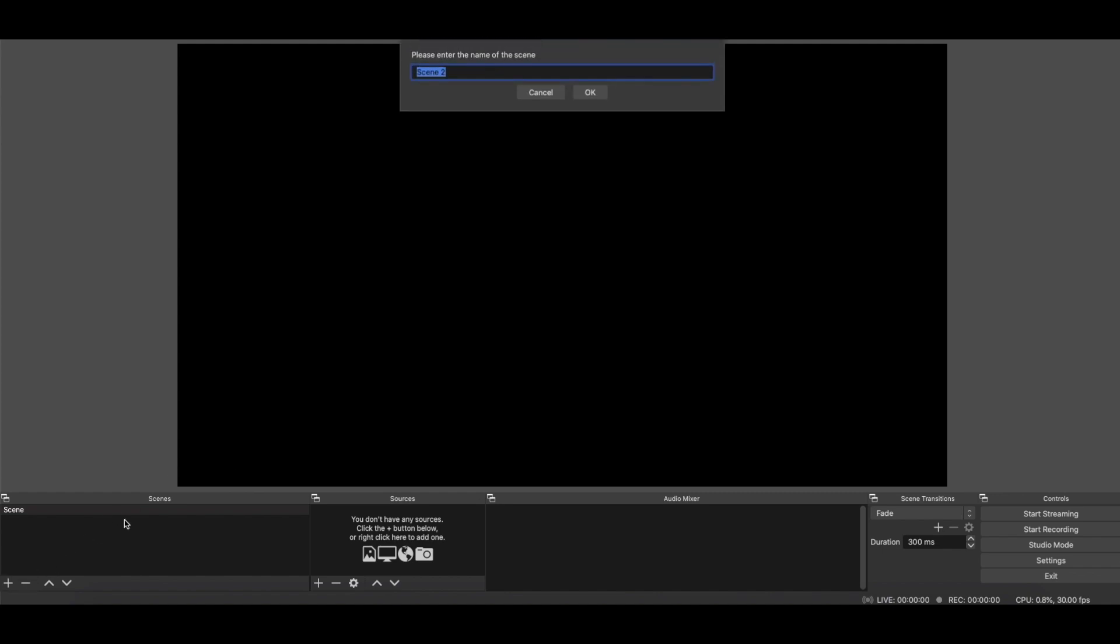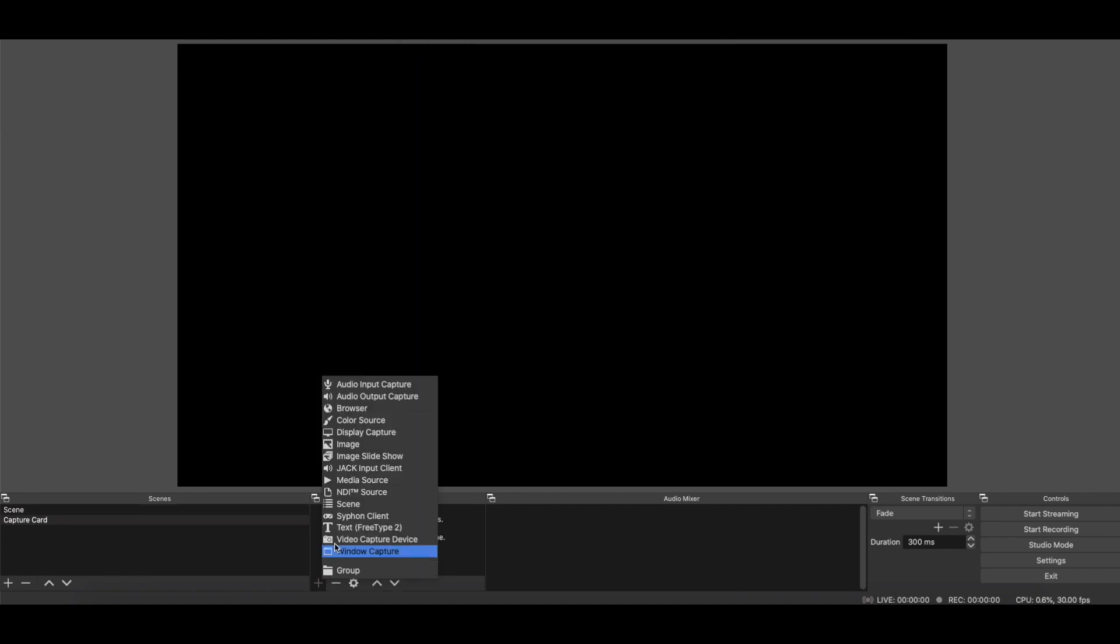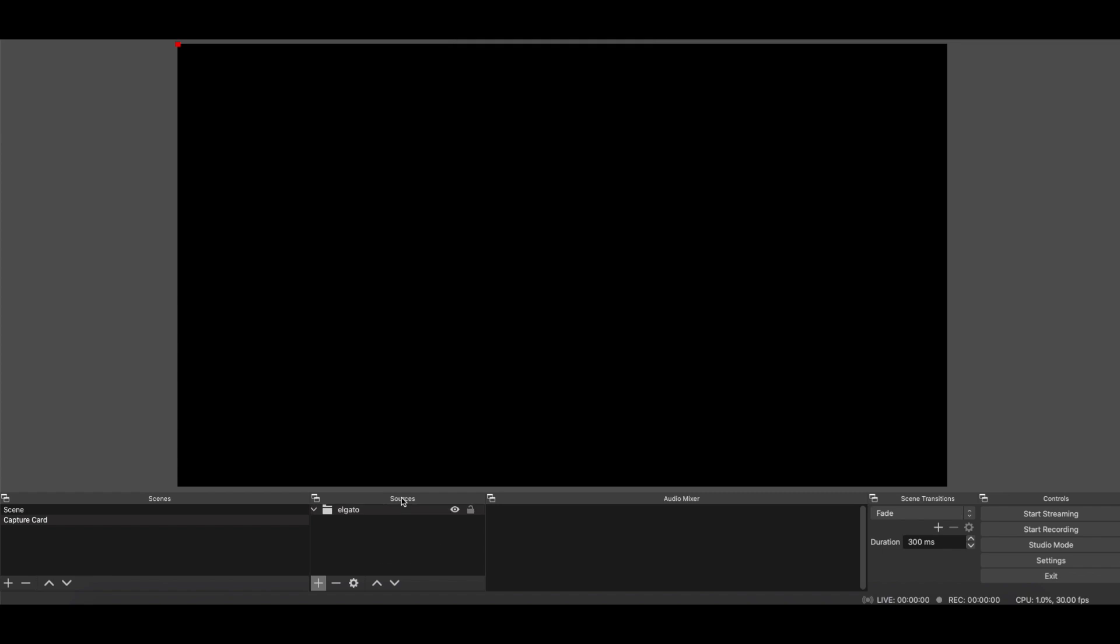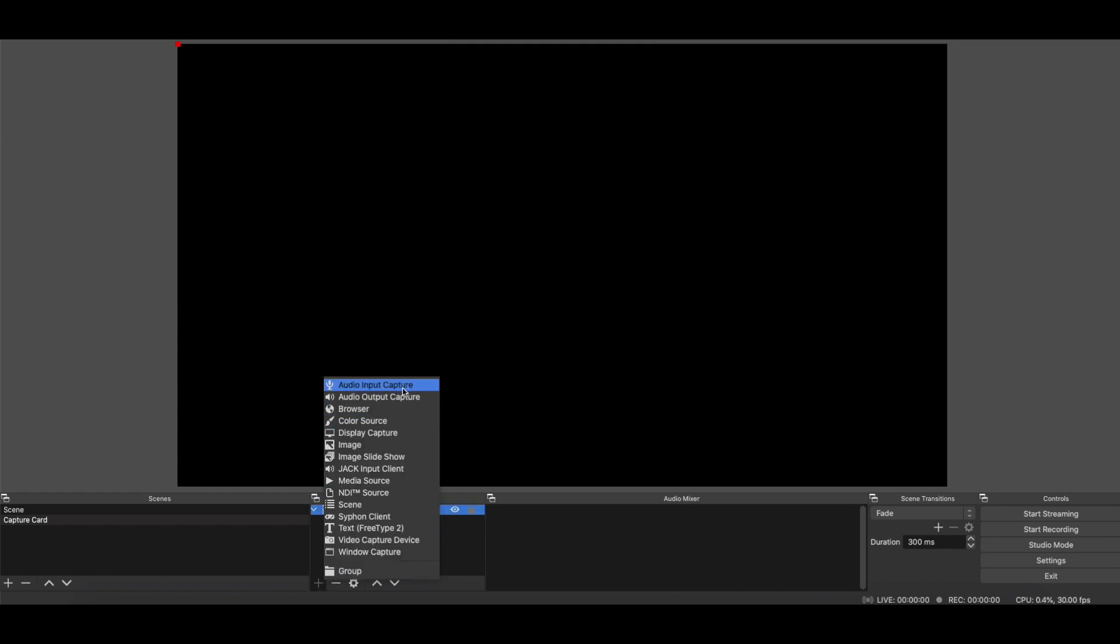So I have no scenes right now. So we're going to create, we'll just call Capture Card. And there we are. So we've got that, and now I'm going to create a group. We'll call this Elgato. And you can call it whatever you want. So now I'm going to add my source. And we're going to add a video capture device.